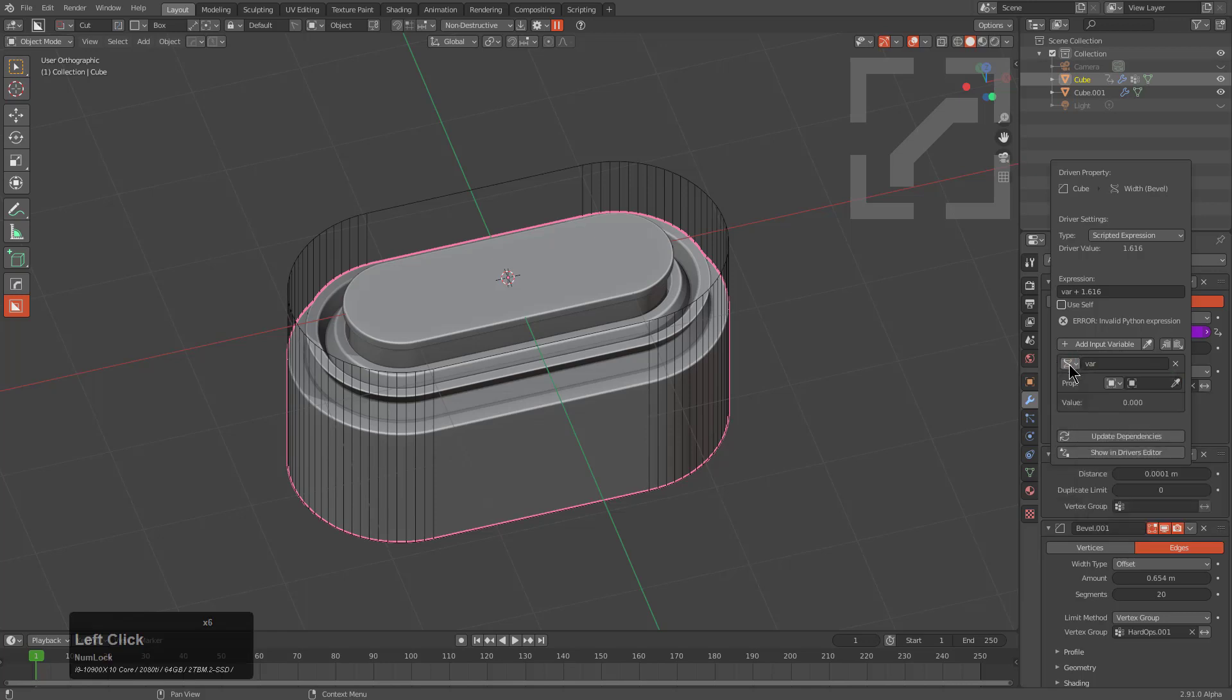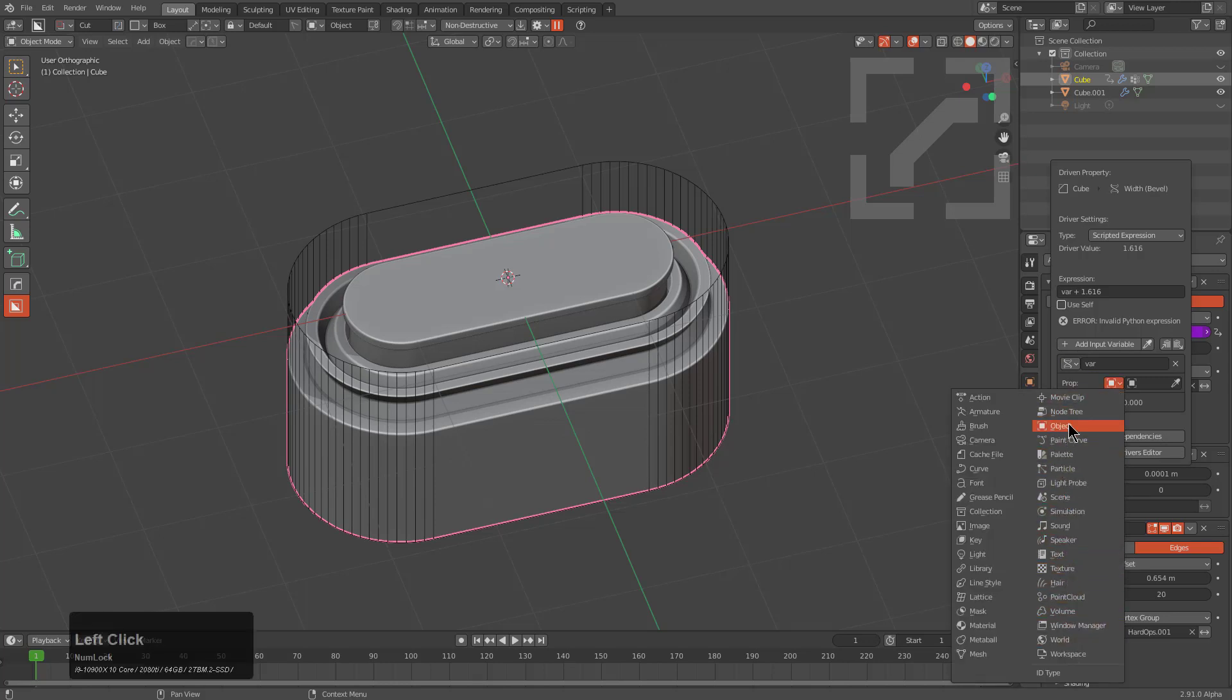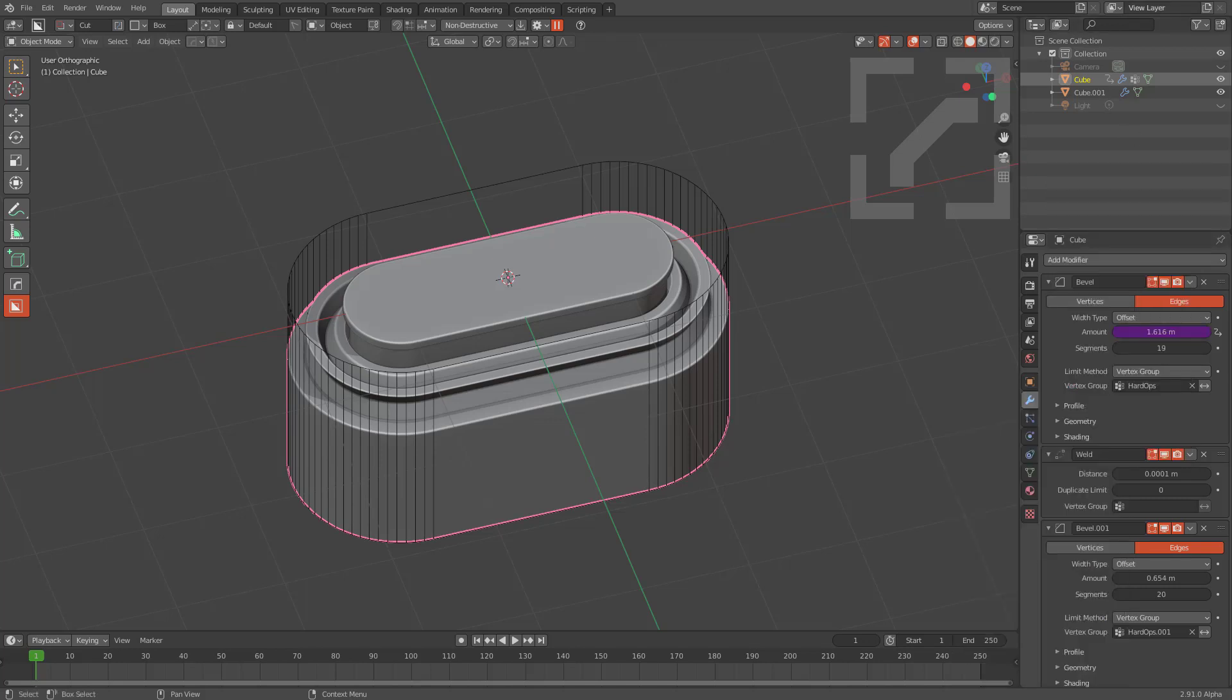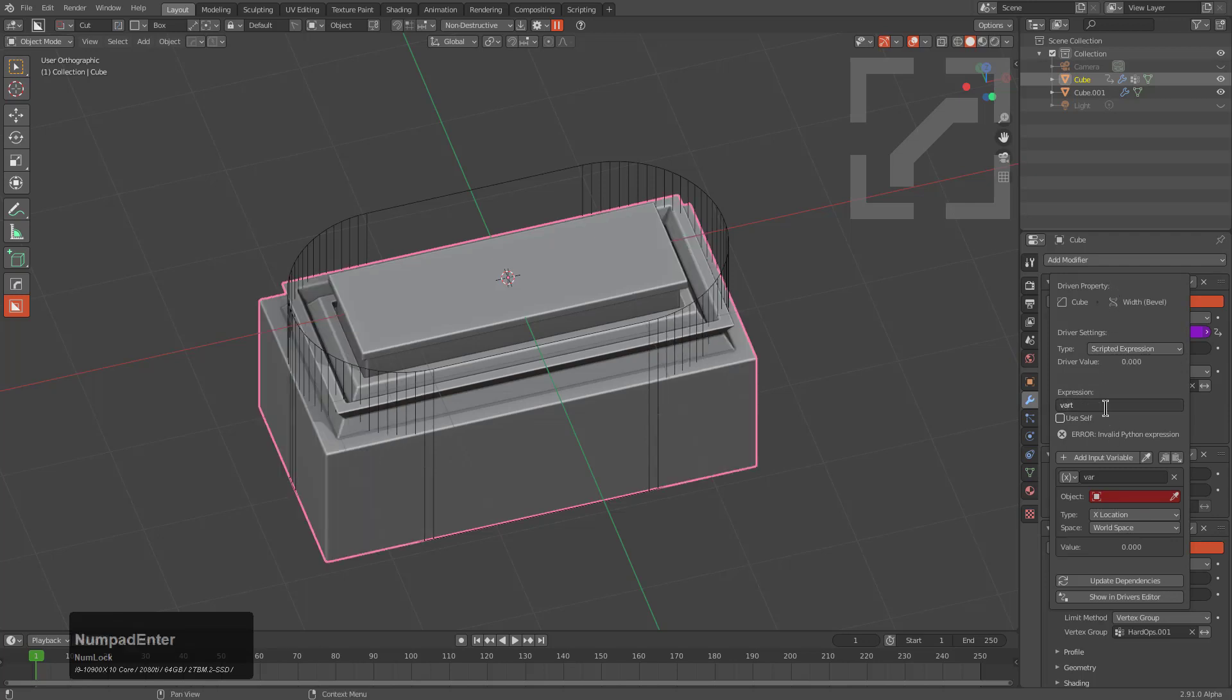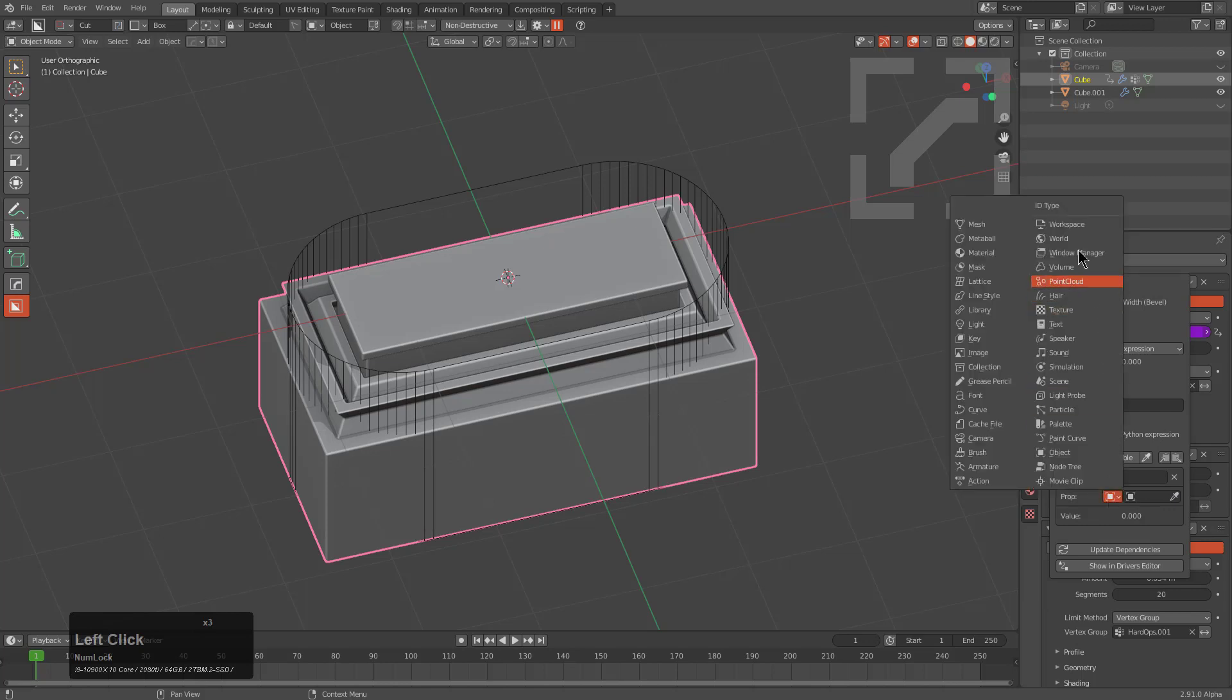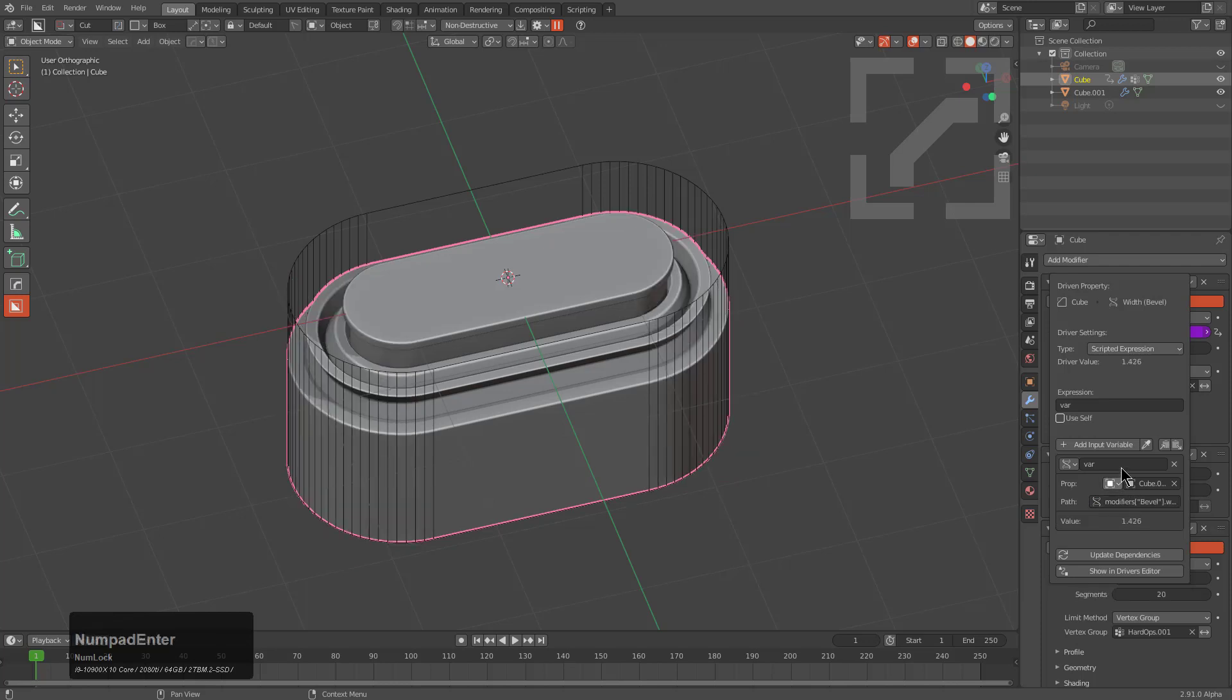For setting this object's driver properly, we'll right-click, add a driver, and then in this driver pop-up window we'll change this to be var. For this we'll change this to be single property and we'll point at our object cube.001 and paste in the path that we copied.